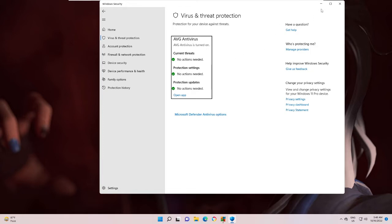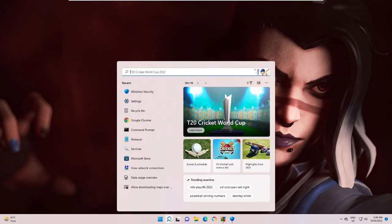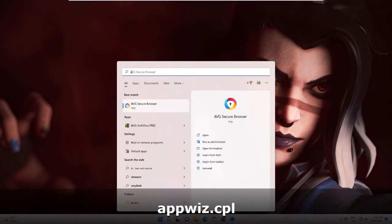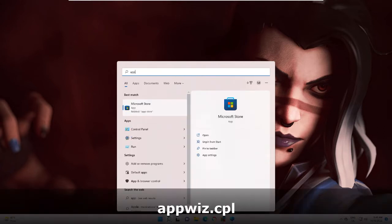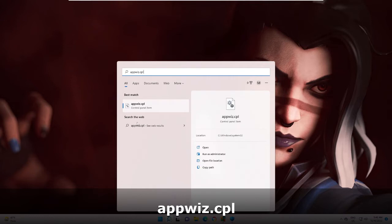So what I can do, I can minimize it. Now click on your search box, type here appwiz.cpl. From the suggestion, choose this option: appwiz.cpl Control Panel item.